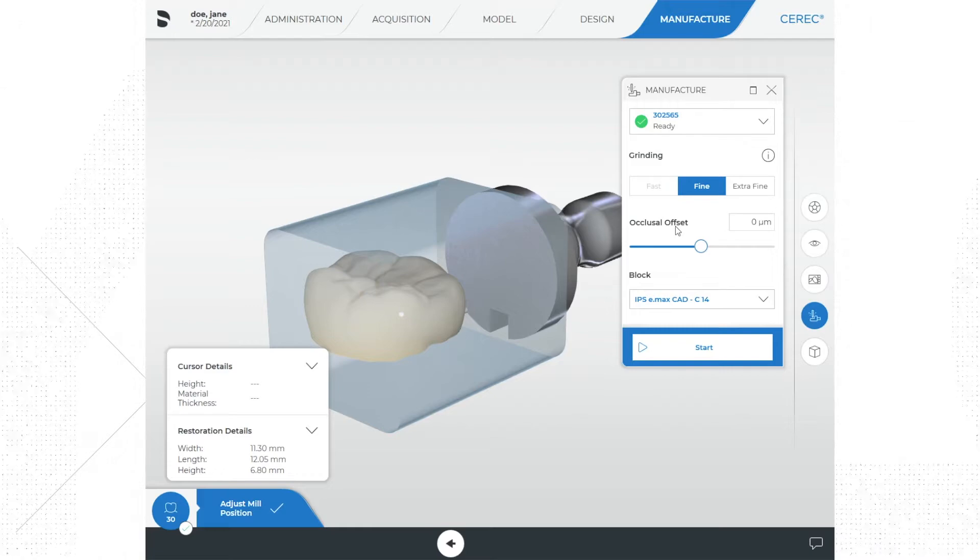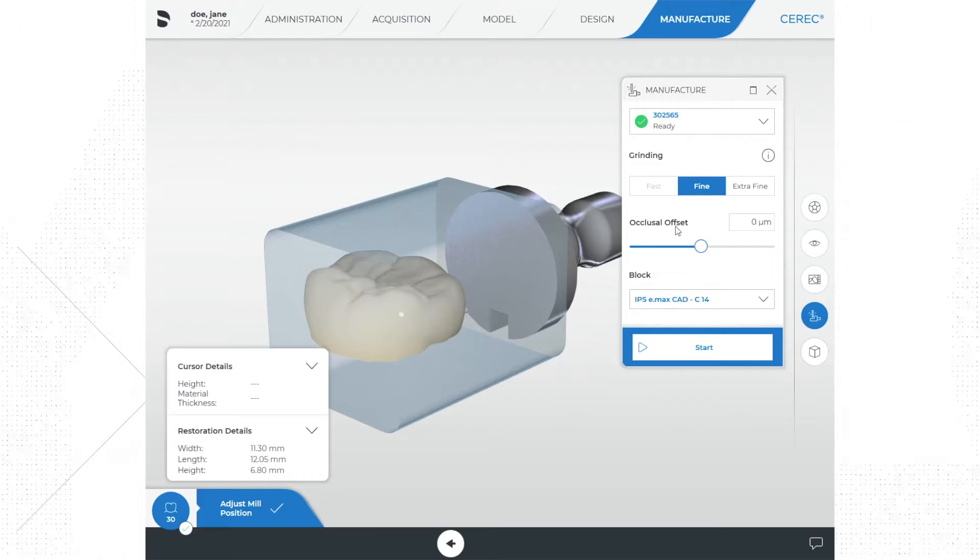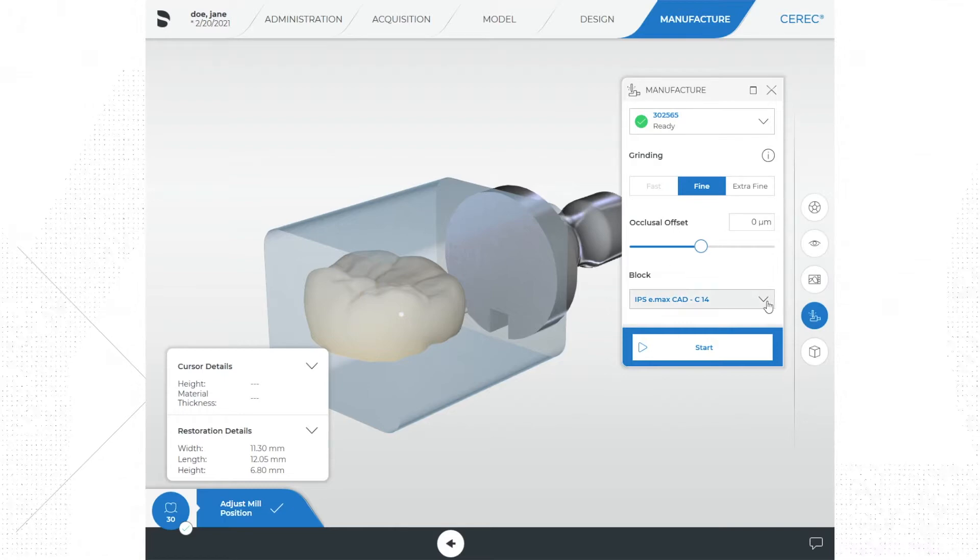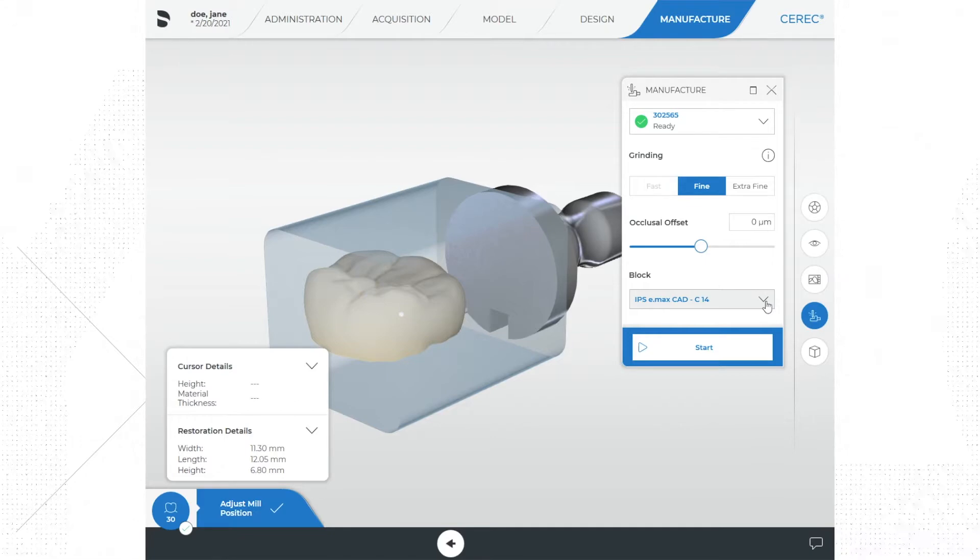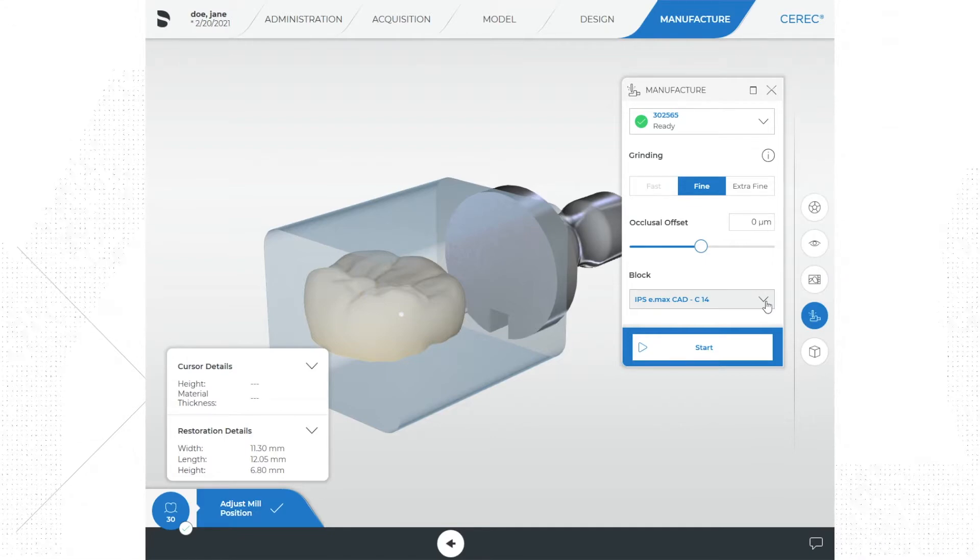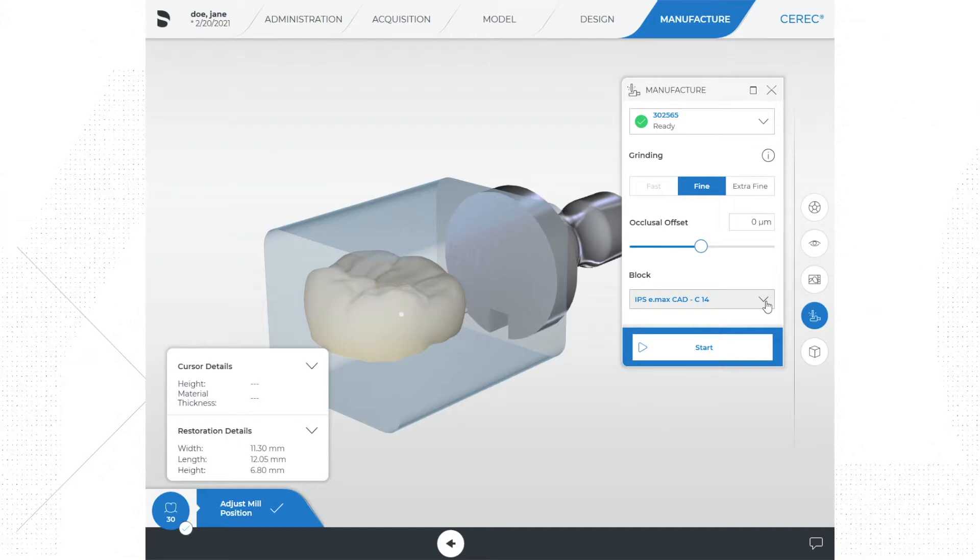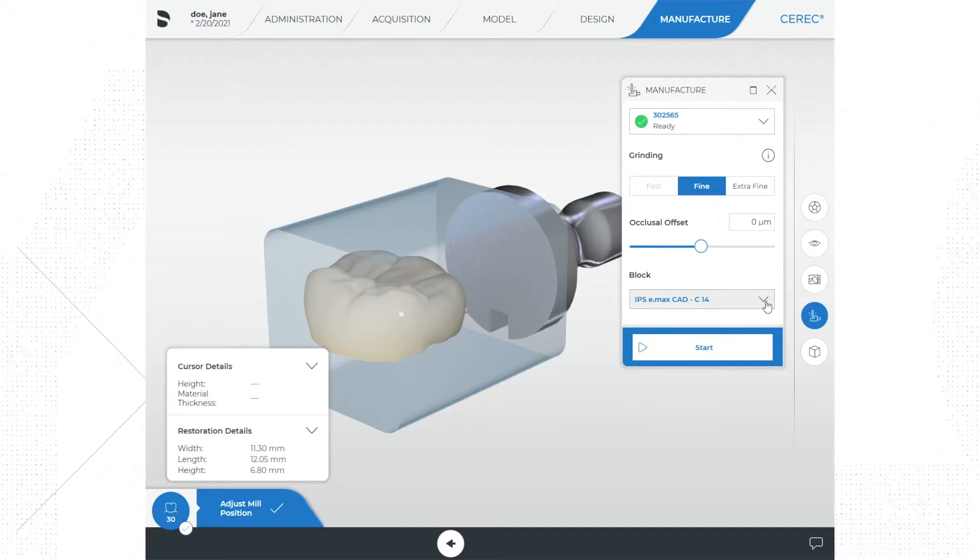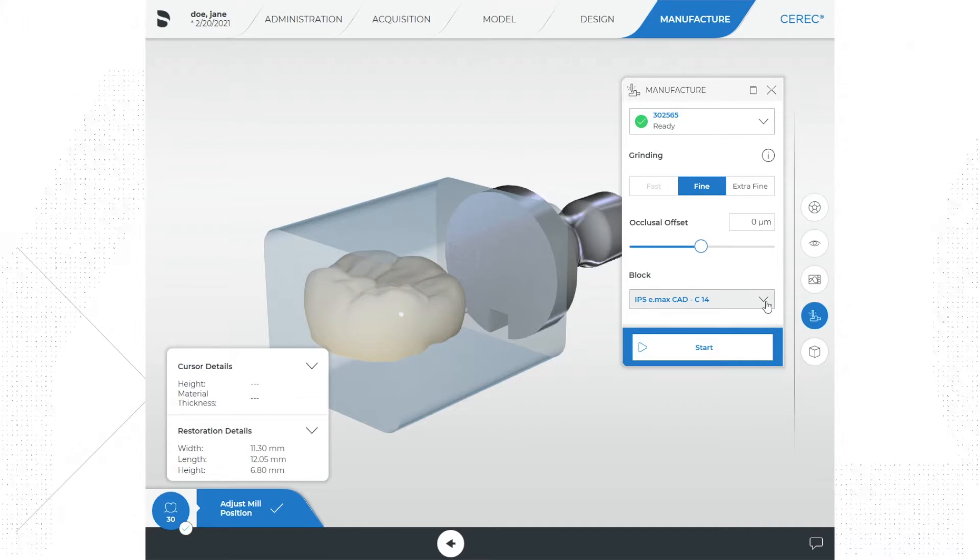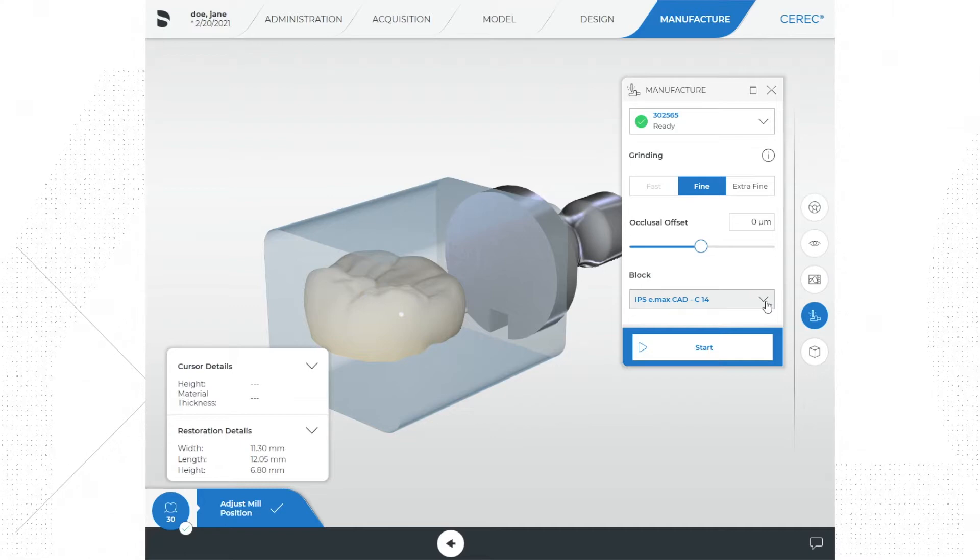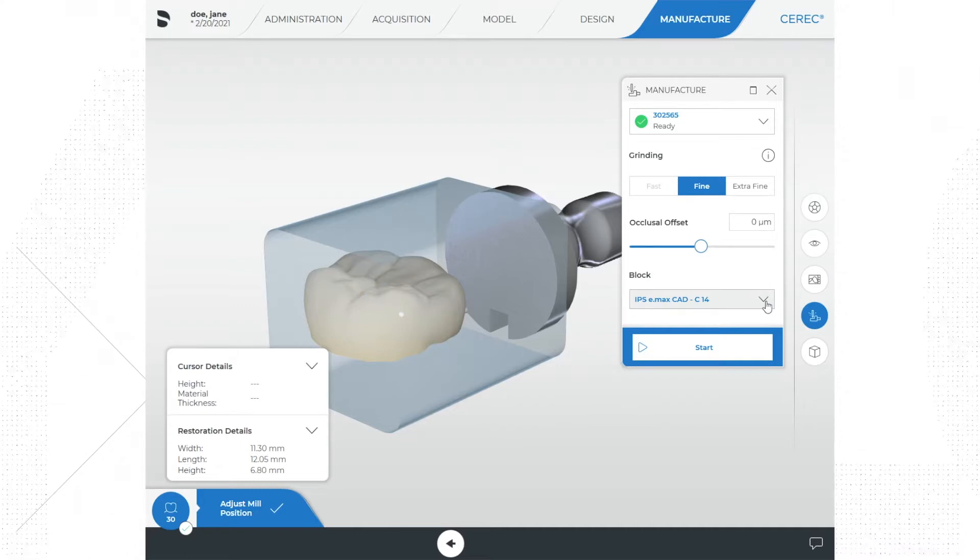Now the software will analyze the size of your restoration and will default to the smallest possible block that can accommodate your restoration. This is done on purpose and really is done to conserve block material. Why use a bigger block when a smaller block will suffice? This saves money. You will see that for this restoration the default block is an e.max CAD block size C14.